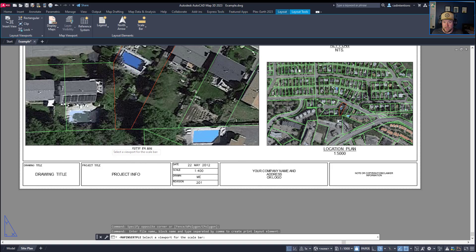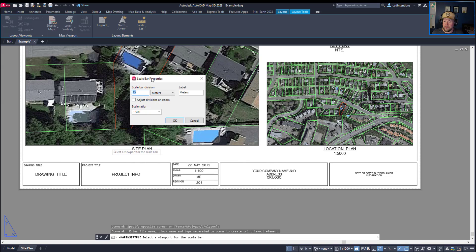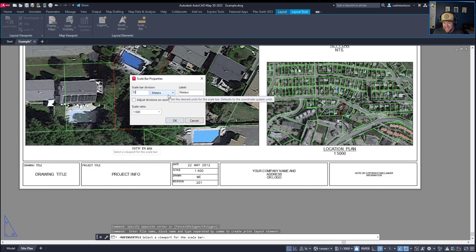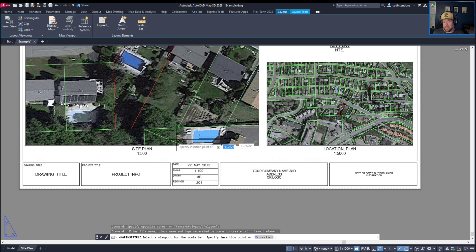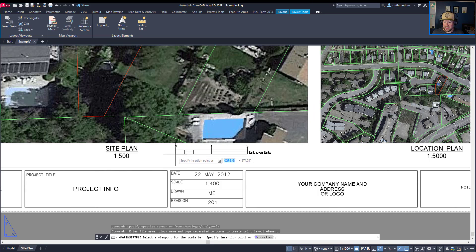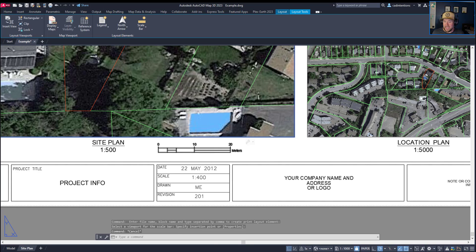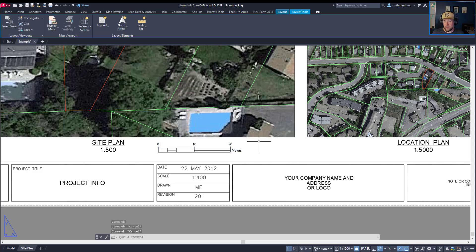It's going to ask me for the viewport that I would like to link this scale bar to. I'm going to choose our site plan one, and then it's going to ask me for the scale bar division. This would be the divisions between the little bars or ticks in the bar. We're going to make this 10 just to keep it a round number. And the scale ratio, it's already recognized that this viewport is at a 1 to 500 scale. Now by clicking OK, you can see it's going to let me insert my view or my scale bar into my drawing. And you can see that this now is dynamically linked to this drawing.